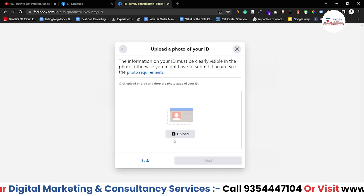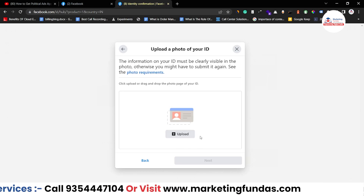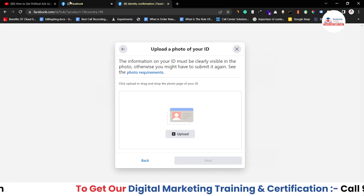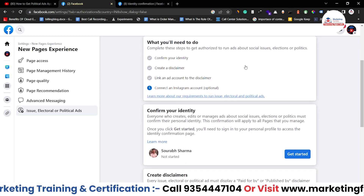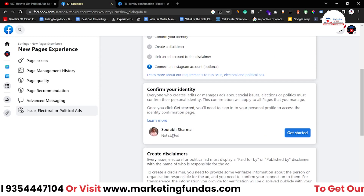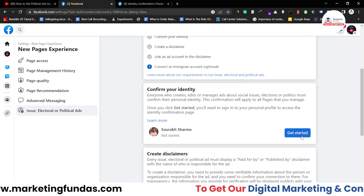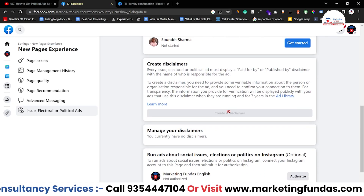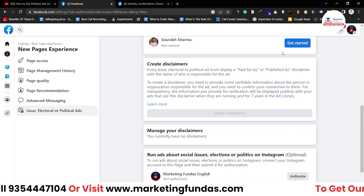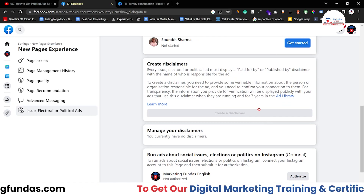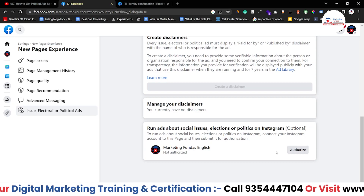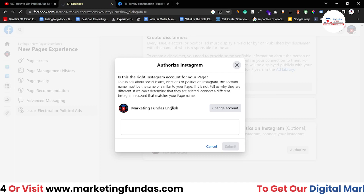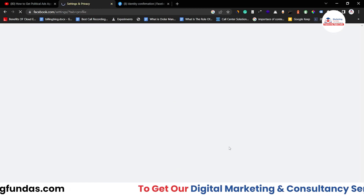This is the last step — you just have to upload the document and hit Next, and your document will be submitted for verification. Now, once your documentation and identity are approved, here you will be able to see a green tick. Then you have to create a disclaimer. Once your identity is done and your disclaimer is done, you just have to authorize the ad account from which you want to run your Facebook ad. Click here, choose the account, and select the Submit button.